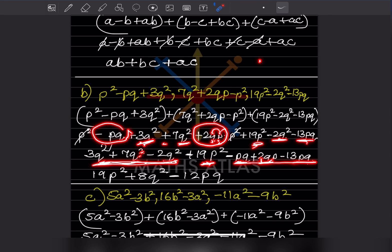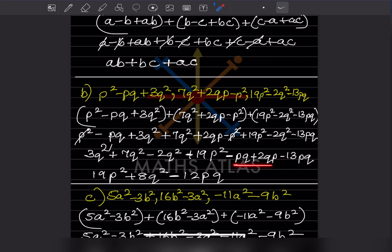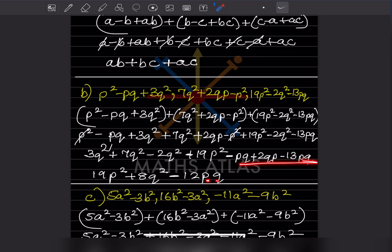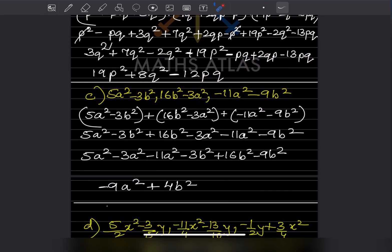The q² terms give 10 minus 2, which is plus 8q². Then 19p² stays as 19p². For p³: minus 1 plus 2 minus 13 gives minus 12p³. So the answer is 19p² + 8q² minus 12p³.